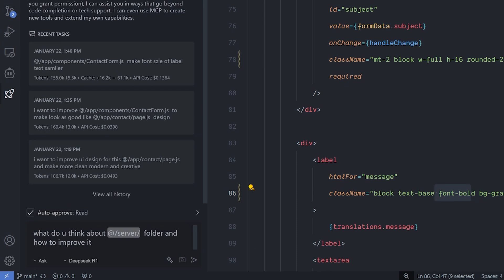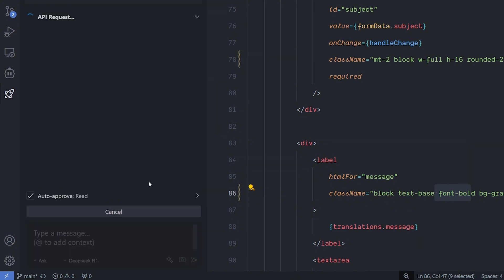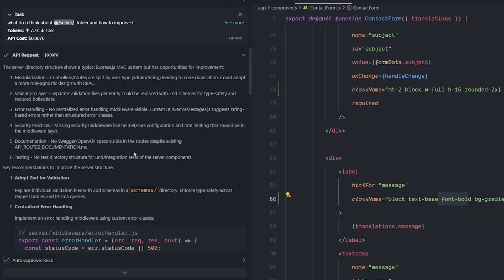And now I want to look at something else, which is the capability of analyzing and providing good feedback. I will give it this question: what do you think about the server folder and how to improve it? And the mode that I am using is called Ask and the model is the DeepSeek R1. The Ask mode is the either ask a question about your code capability, but it's in Raucline or its new name, Raucode. And I'm going to hit enter and see what we will get.